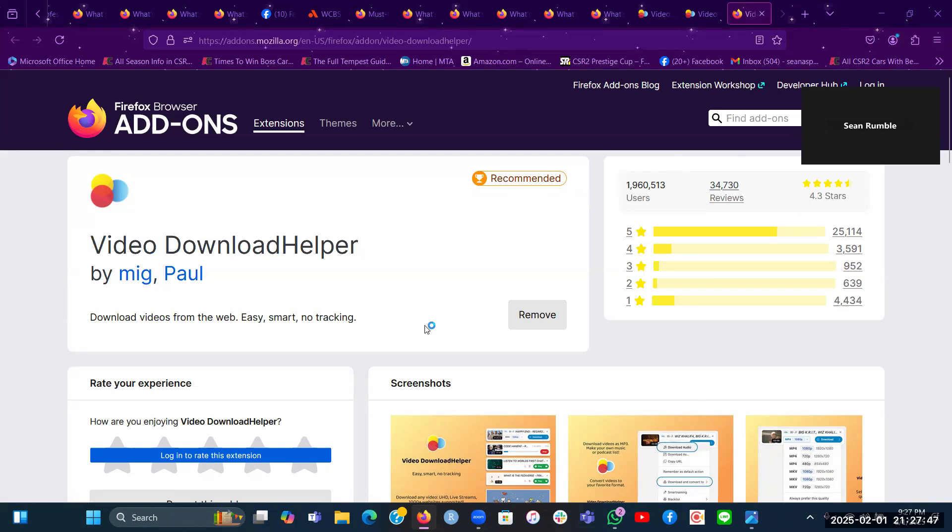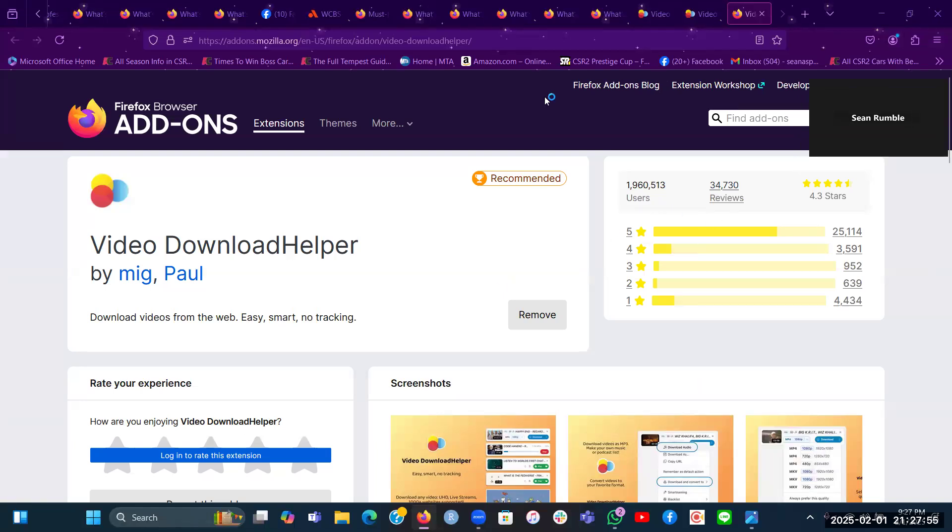But yeah, that's how you get this Video Download Helper extension for your Firefox browser. So I hope you found this video overview helpful. Thank you for watching.